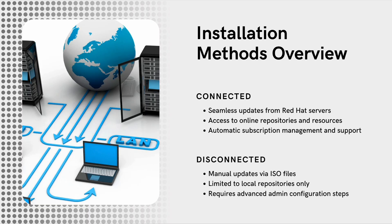Then, there is a disconnected installation, which is for air-gapped environments that have no internet access. Content is transferred to the server manually. For this video, we will focus on the connected installation method.